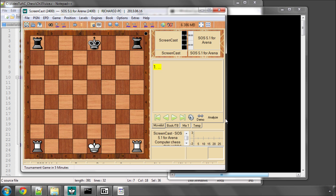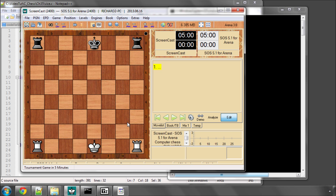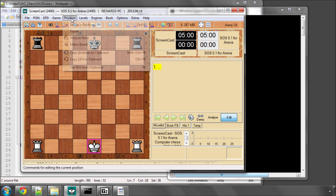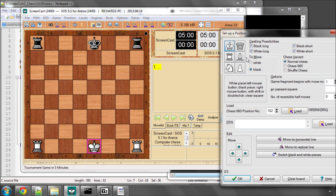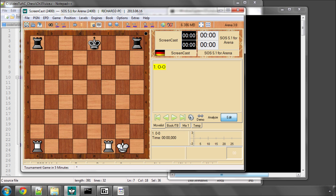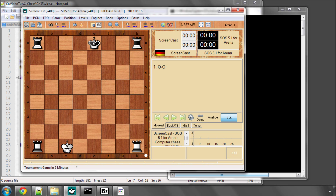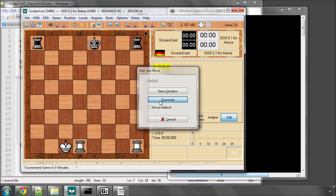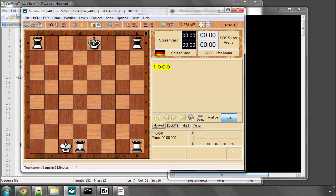If I just click edit here so that it won't fire up an engine when we move. To castle kingside, I'll just set up the position to have white to move. The king would go e1 to g1 like this and the rook here. To castle queenside, the king would go e1 to c1 and the rook here like so.